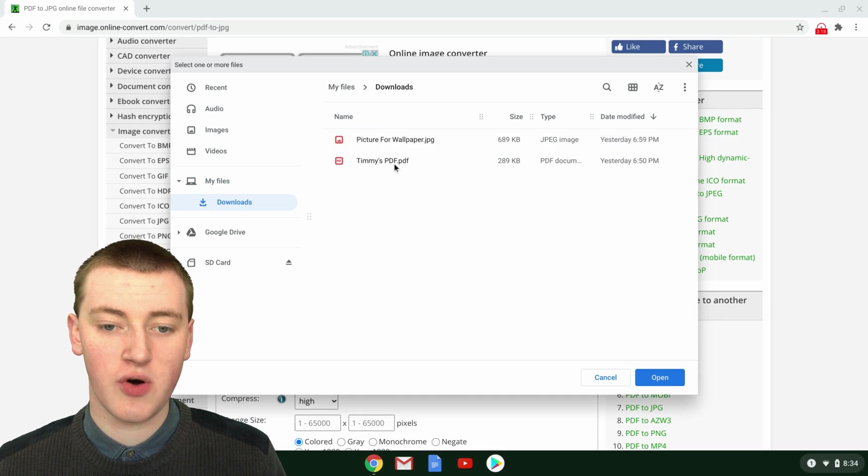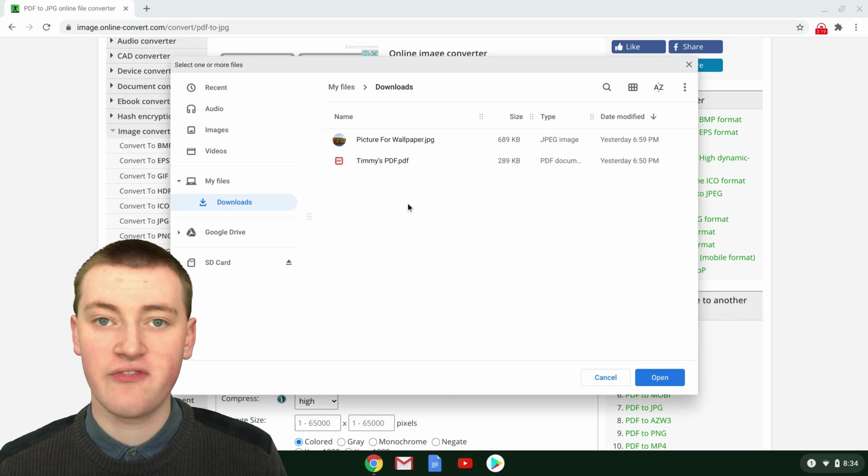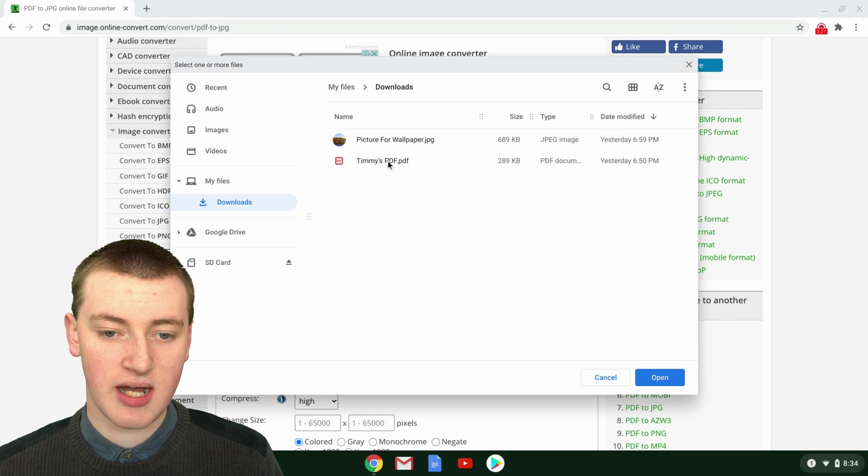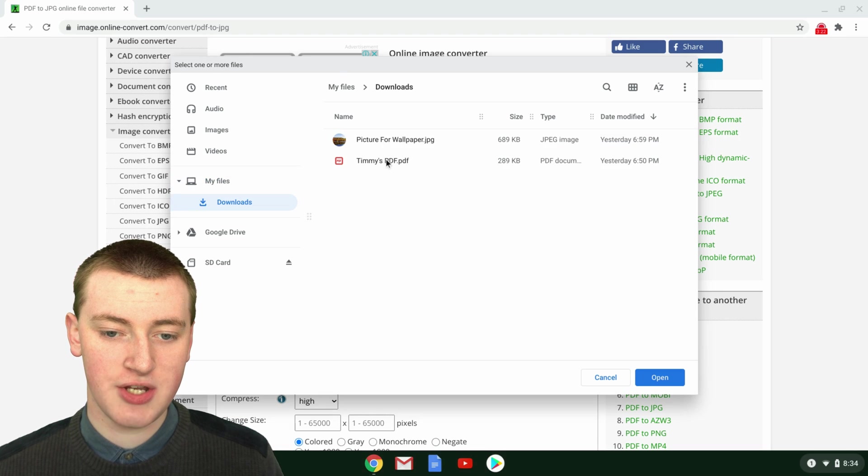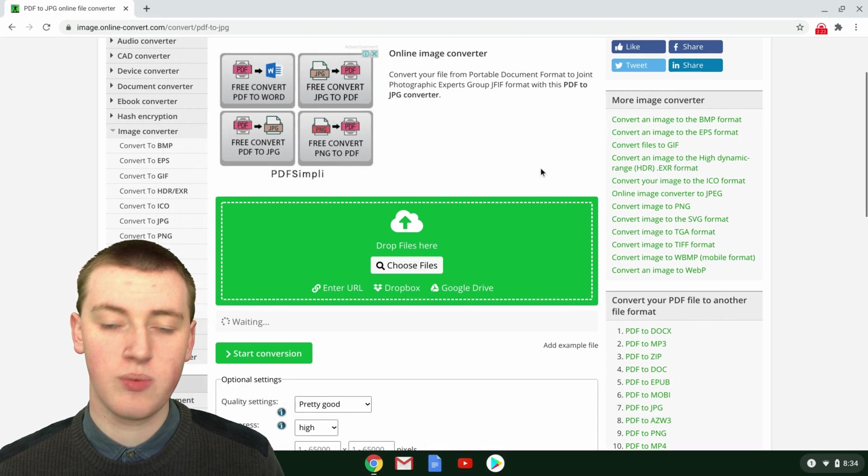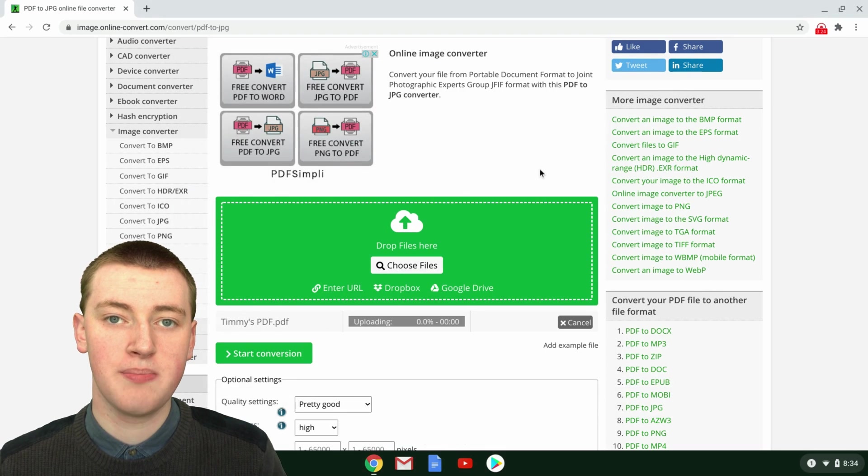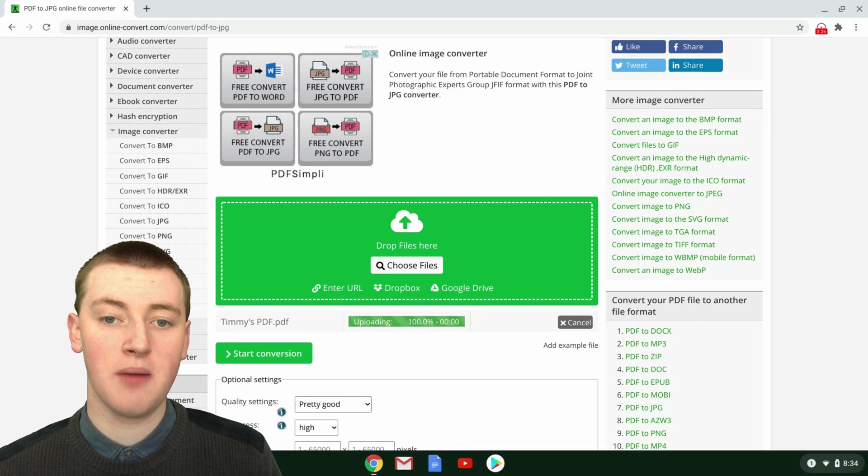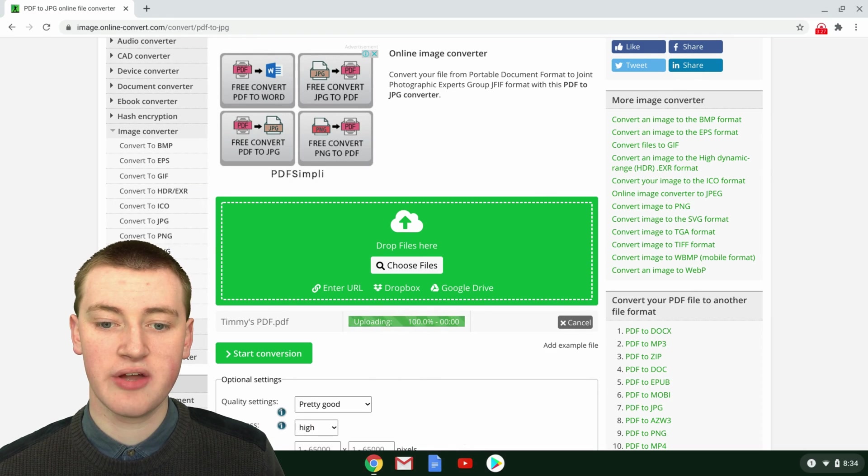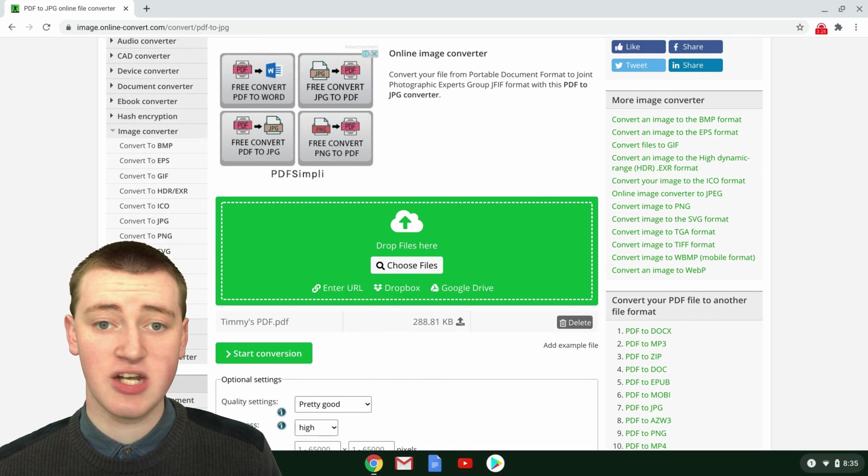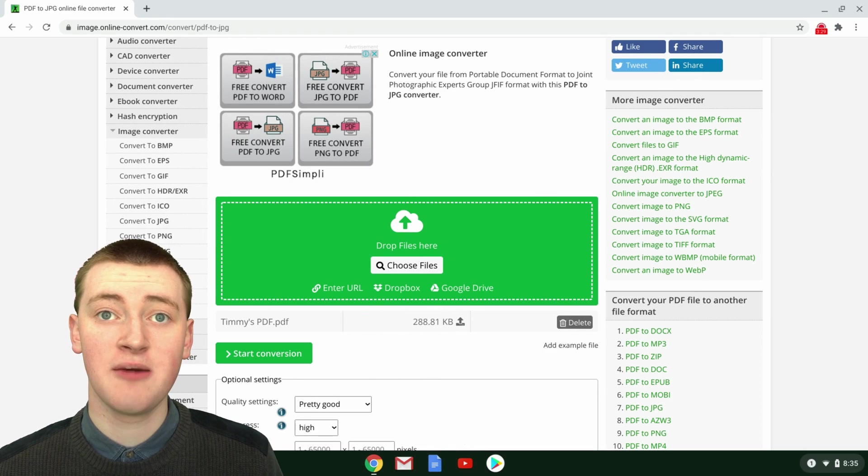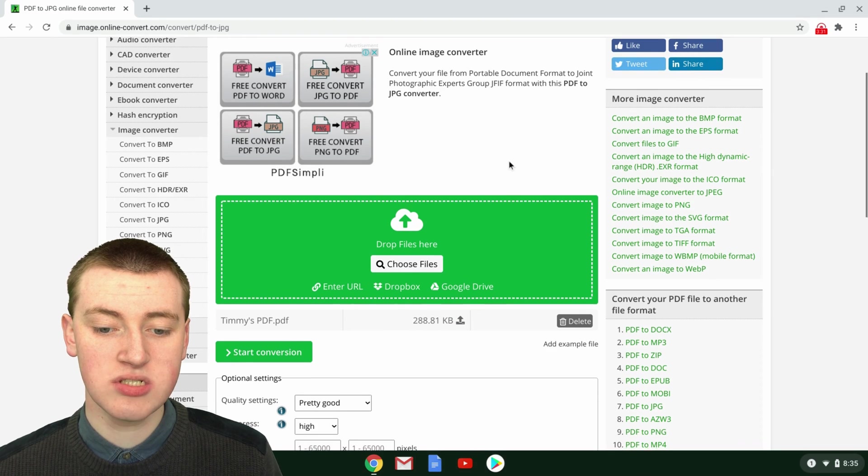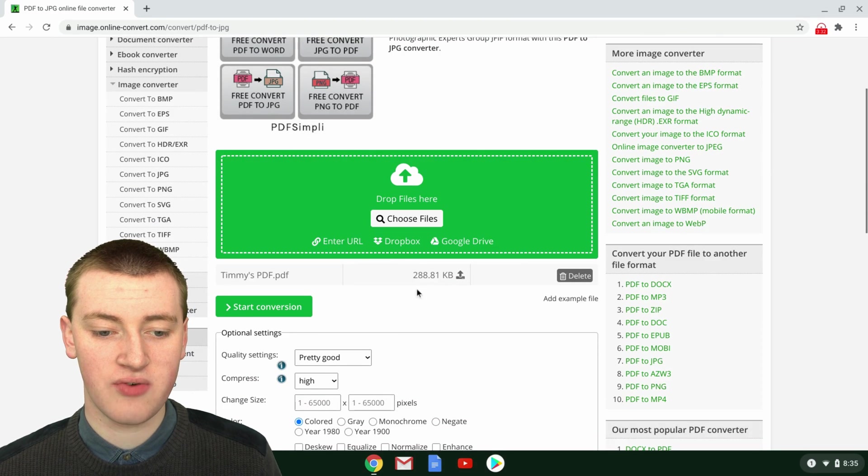You just go into the folder where your PDF file is and then double-click on your PDF, wherever it is, and then it will start to upload to the converter. It shouldn't take very long because PDFs are usually quite small, so it's uploaded already.